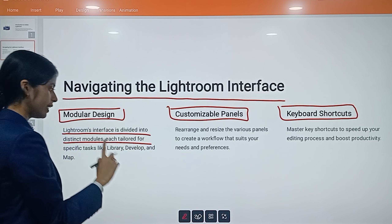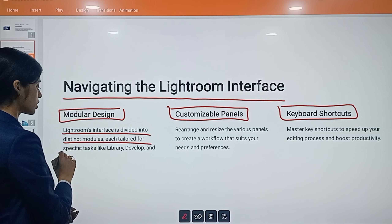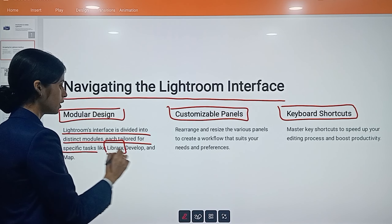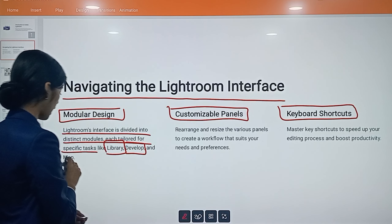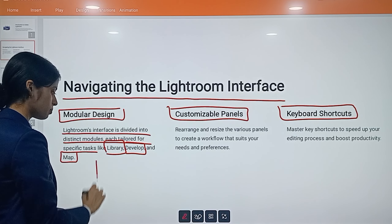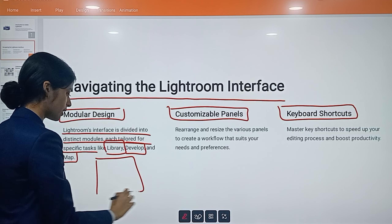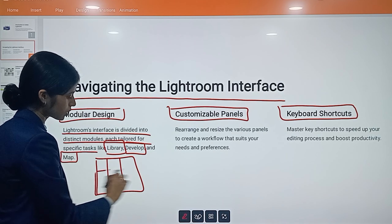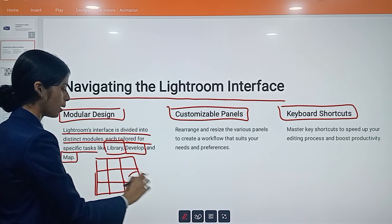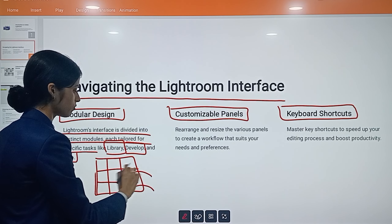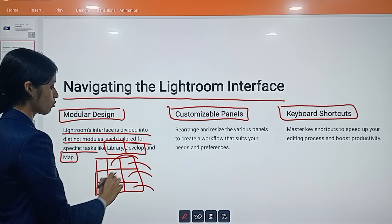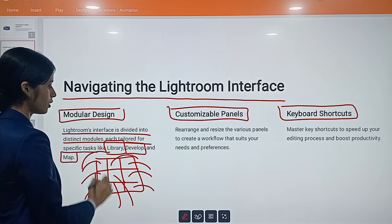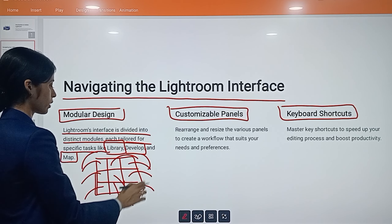Good morning students, welcome to Softline Institute. I will give you an introduction to Adobe Lightroom software. We covered Illustrator, 3ds Max, and Toon Boom software in the last class. So today's class is totally about Adobe Lightroom, so you will see it and understand it.